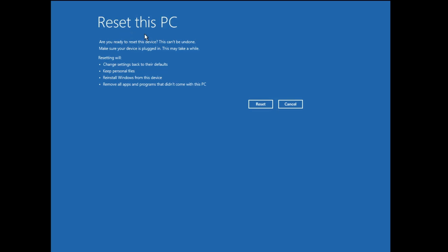And finally you will be getting this kind of warning that clearly says: Are you ready to reset this device? This can't be undone. Make sure your device is plugged in, this may take a while. Resetting will change settings back to your defaults, keep personal files, reinstall Windows from the device, remove all apps and programs that didn't come with this PC. So once you are confirmed you have to click on reset and the resetting will be started.